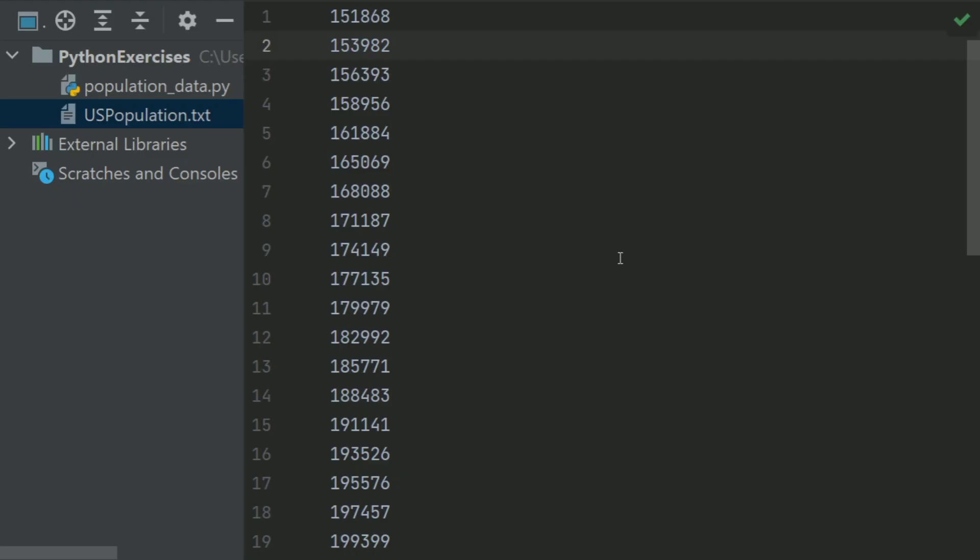This is the uspopulation.txt file that contains the population of the United States in thousands. The first line is the population for 1950, the second line is for 1951, and so on. Let's write the program.